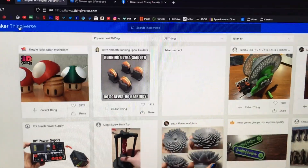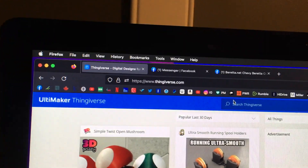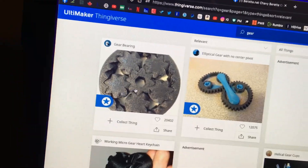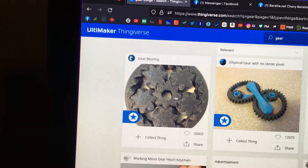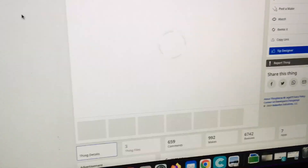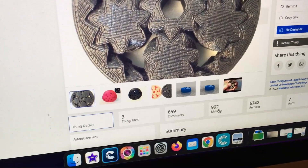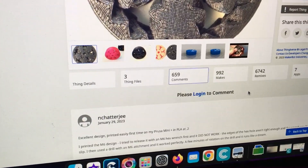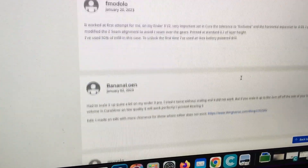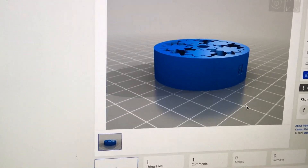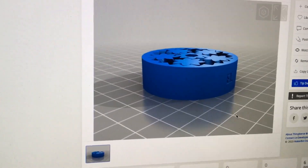First, we have to find something to print. There are lots of websites — in this case we're going to Thingiverse. I'm going to search for a gear; there's one I like that prints fairly quickly. If you find something you like, click on it. This website is handy — you can read the comments and see how many people have made it: 992 makes and remixes. There's a comment noting that a version with a bit more clearance works better with the Ender 3 Pro, so we're going to use that one.